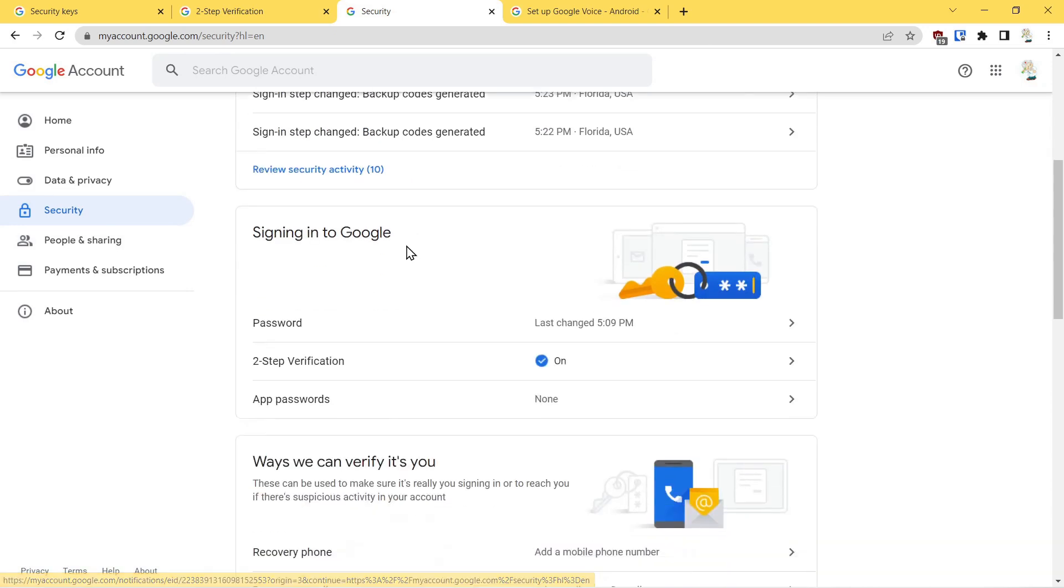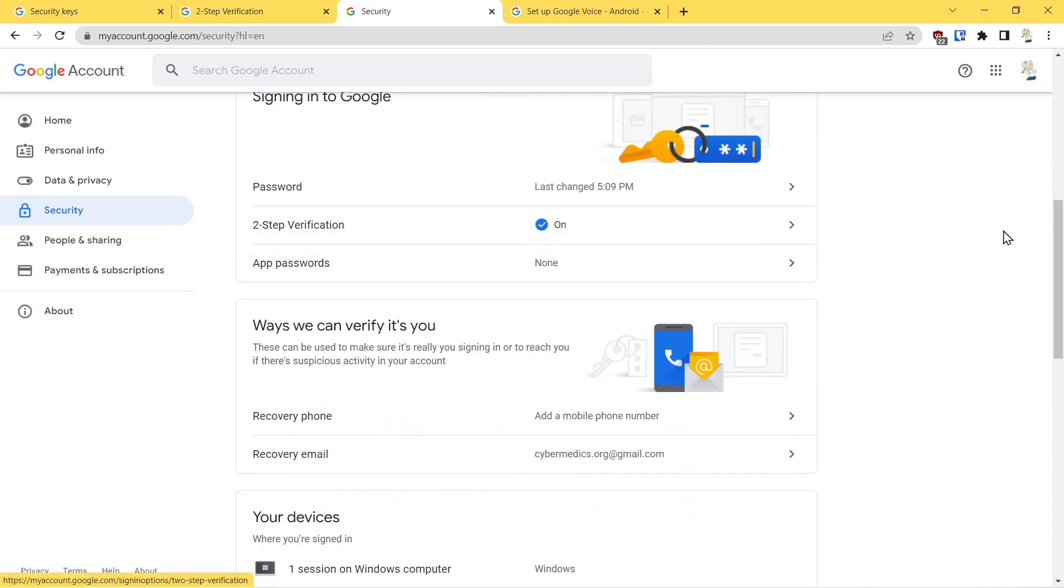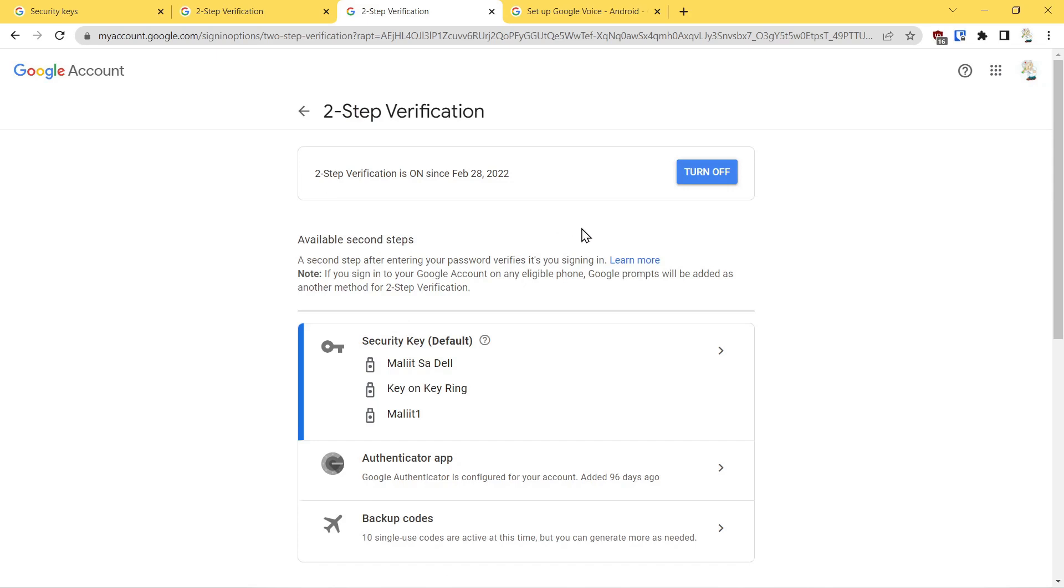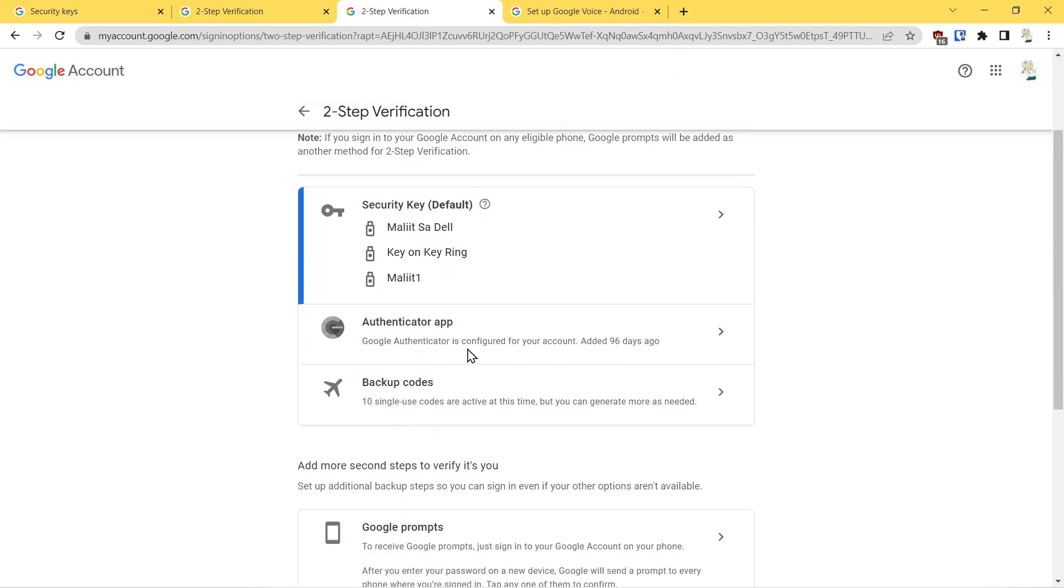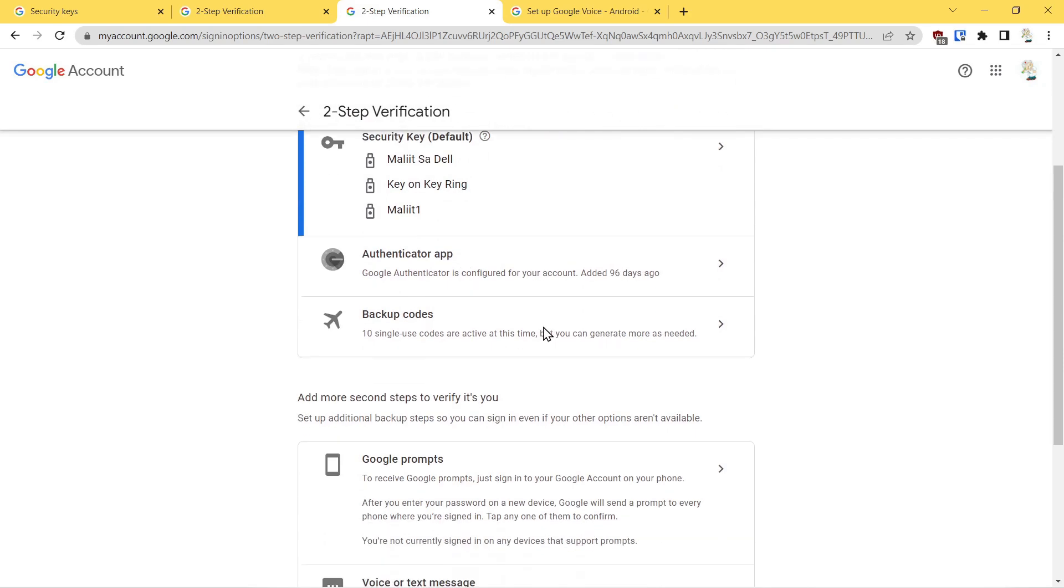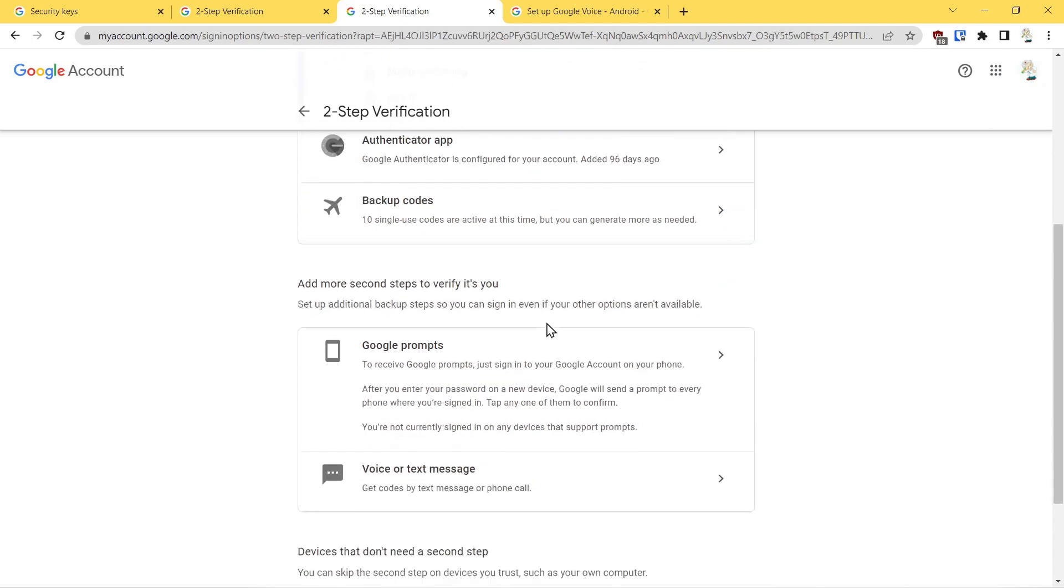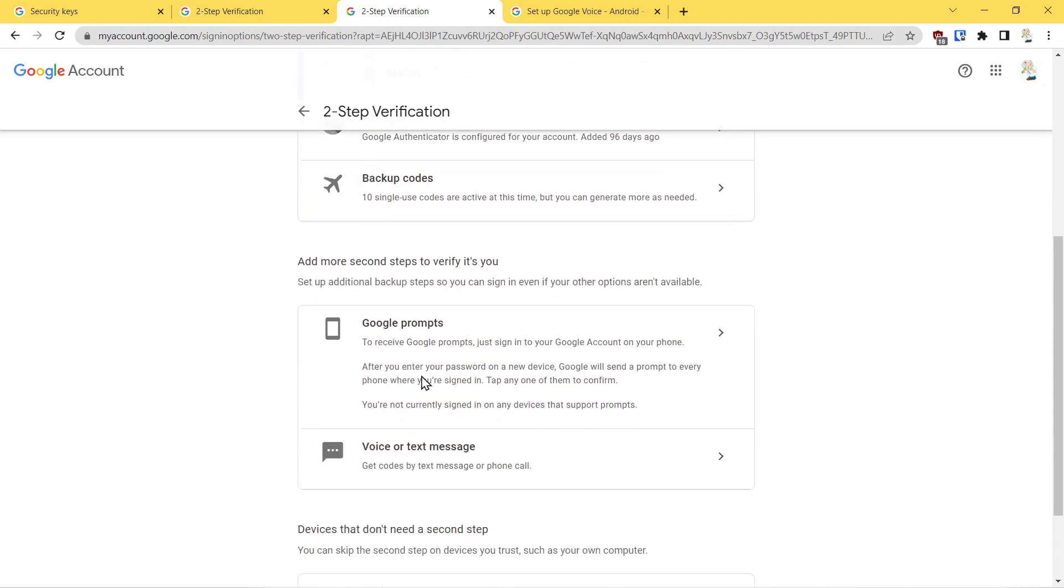Summarizing, we went into two-step verification, we turned that on, we added a hardware security key, we downloaded the authentication app and installed that on our phone, we generated backup codes. The one that we didn't talk about was Google prompts.